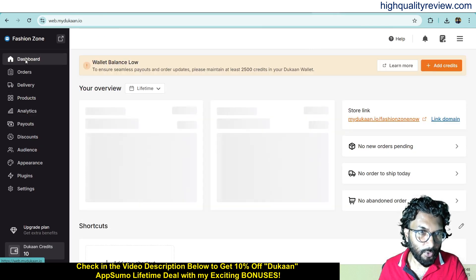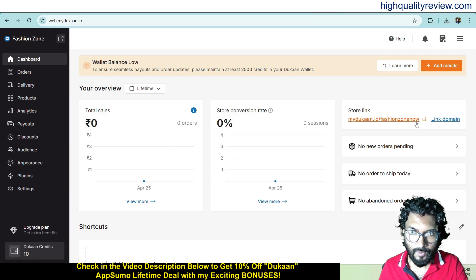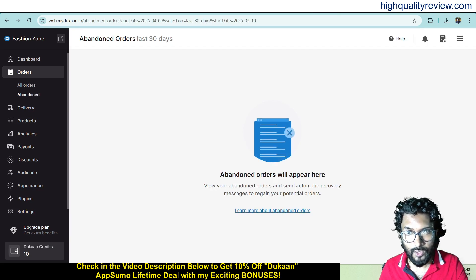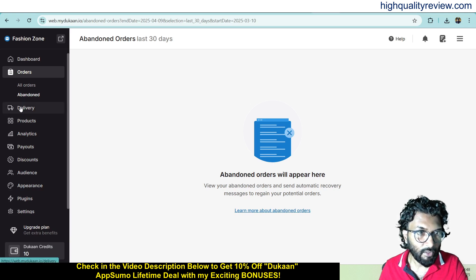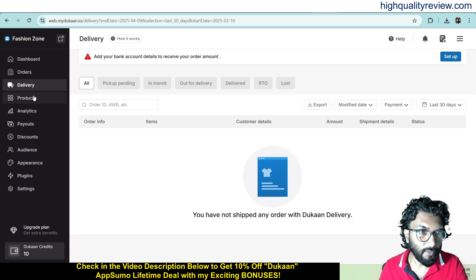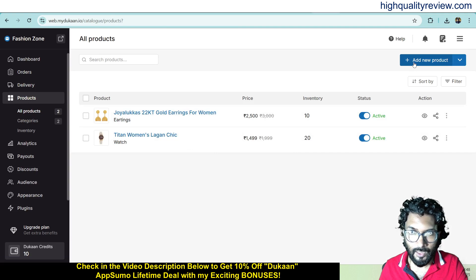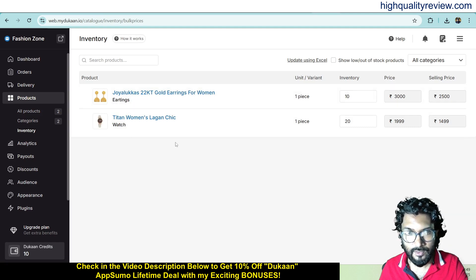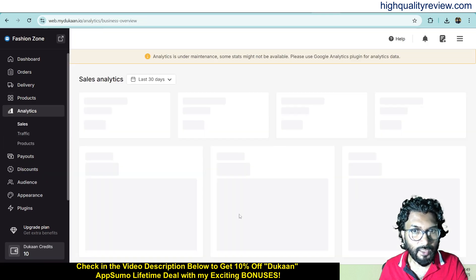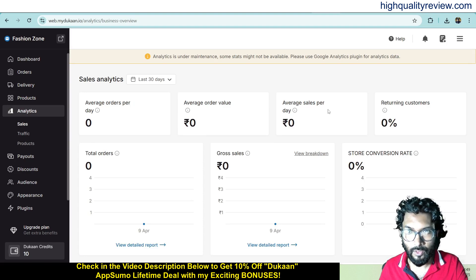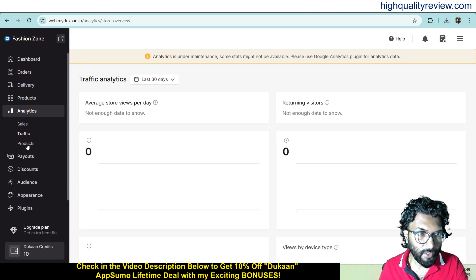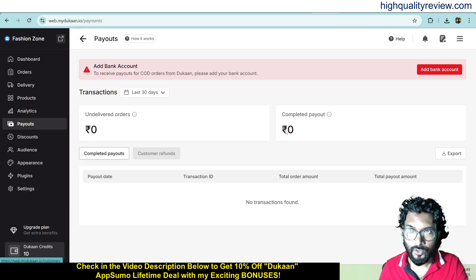Back in the dashboard, under the orders section you can see all your orders. Currently there are no orders, but you can create a manual order and also see abandoned cart orders to retarget those customers if you collect email addresses. Under delivery, you can see products that have already been delivered. Under analytics, you can see your average order per day, average order value, average sales per day, returning customers, traffic graphs and more.